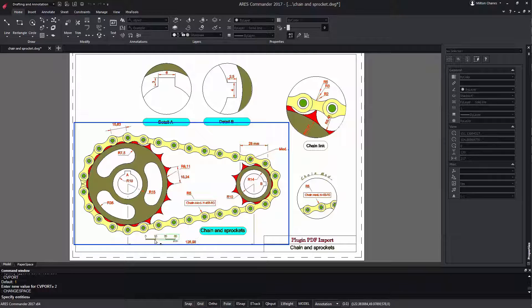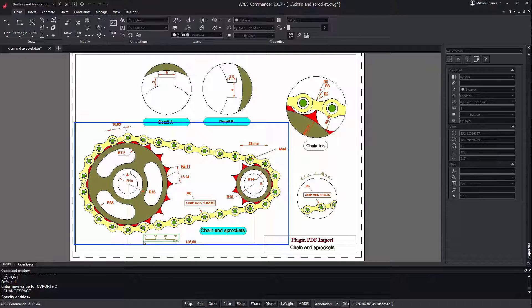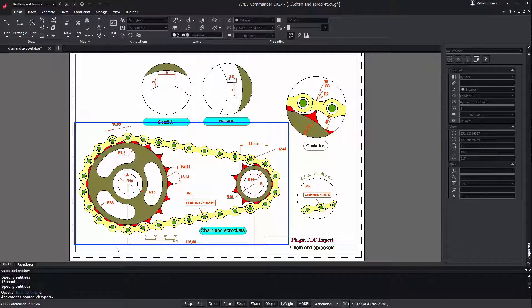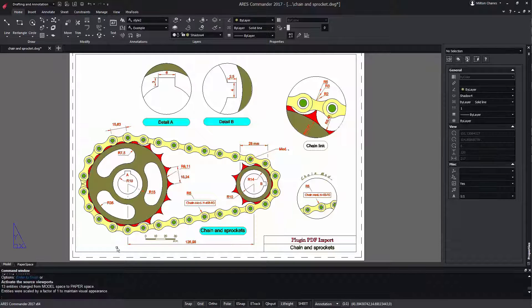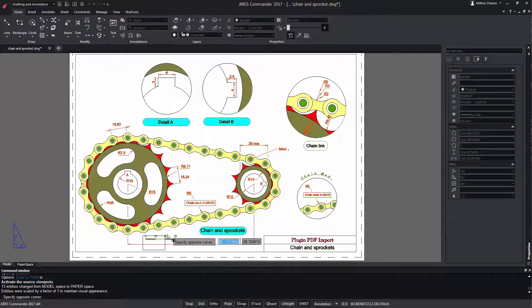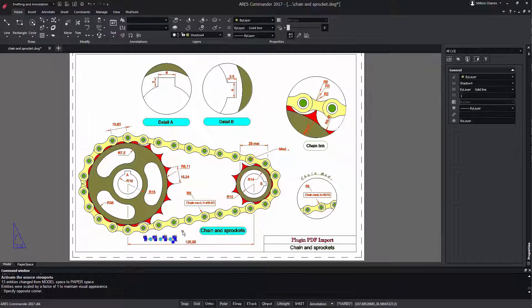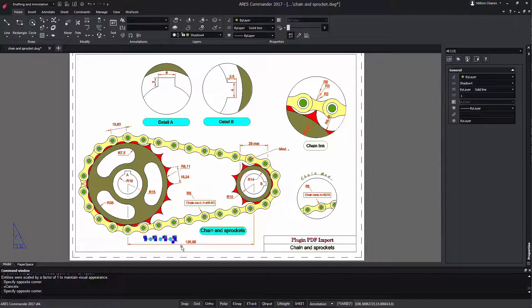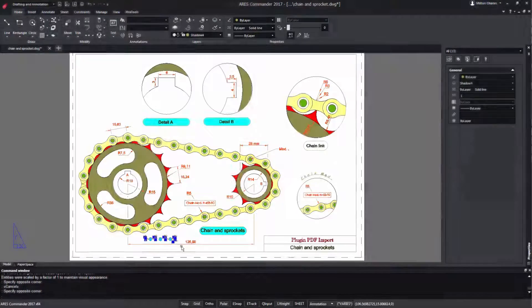Let's select the graphic scale that appears in the model space and press Enter. Now we can verify that the entities were moved to the paper space exactly to the same position as in the model space where we saw it a moment ago.